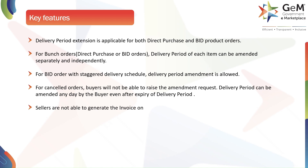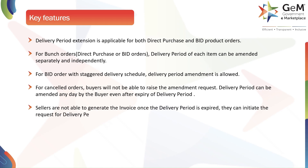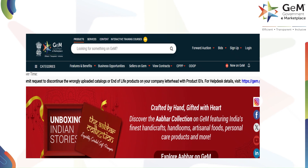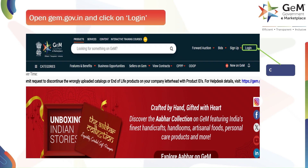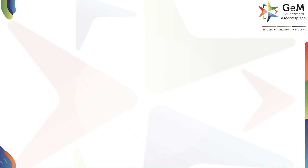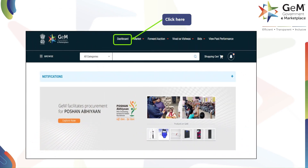Delivery period can be amended any day by the buyer, even after expiry of the delivery period. Sellers are not able to generate the invoice once the delivery period is expired; they can initiate the request for delivery period extension in order to generate the invoice. To begin, open the website gem.gov.in and click on login. This will take you to the login page where you can enter your details. After logging in, click here to go to the dashboard.